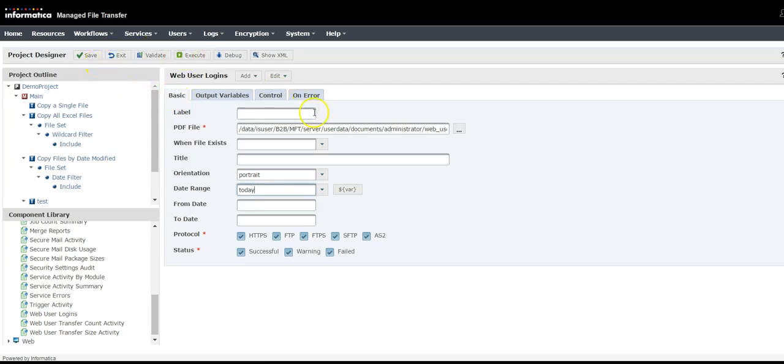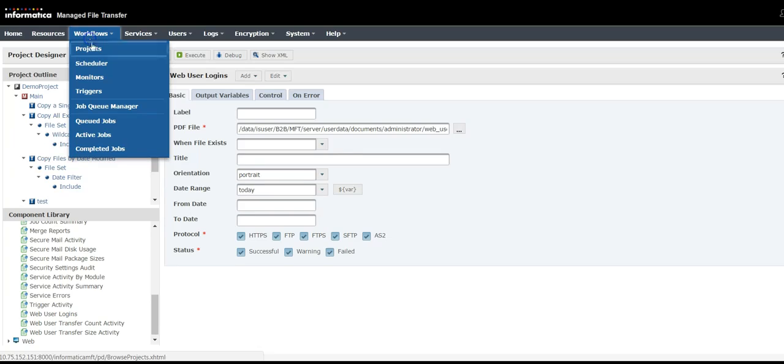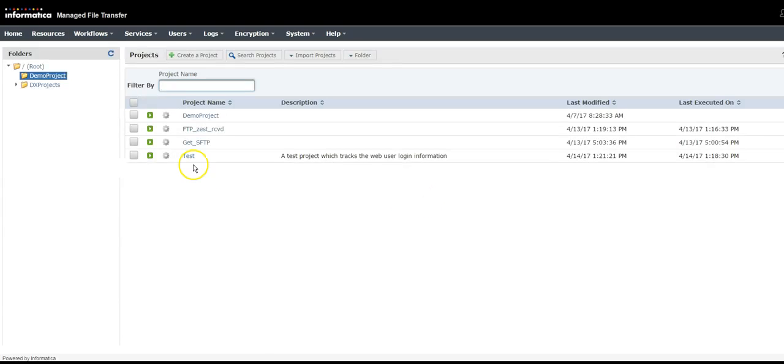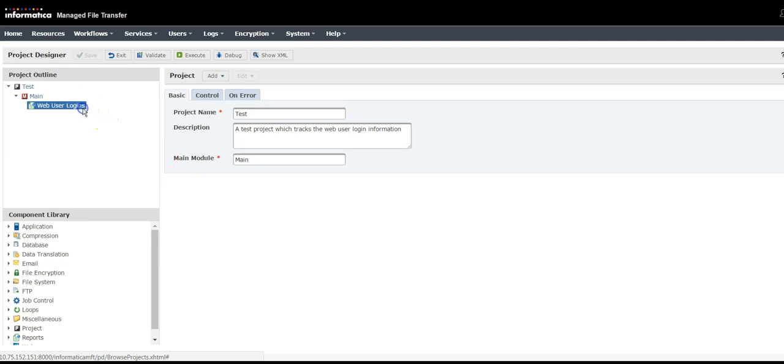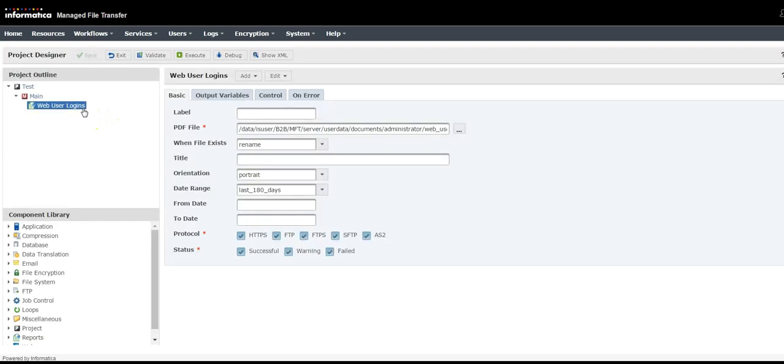I already have a project in-house, so let me use that. Similarly, as I told you, provide the information here.